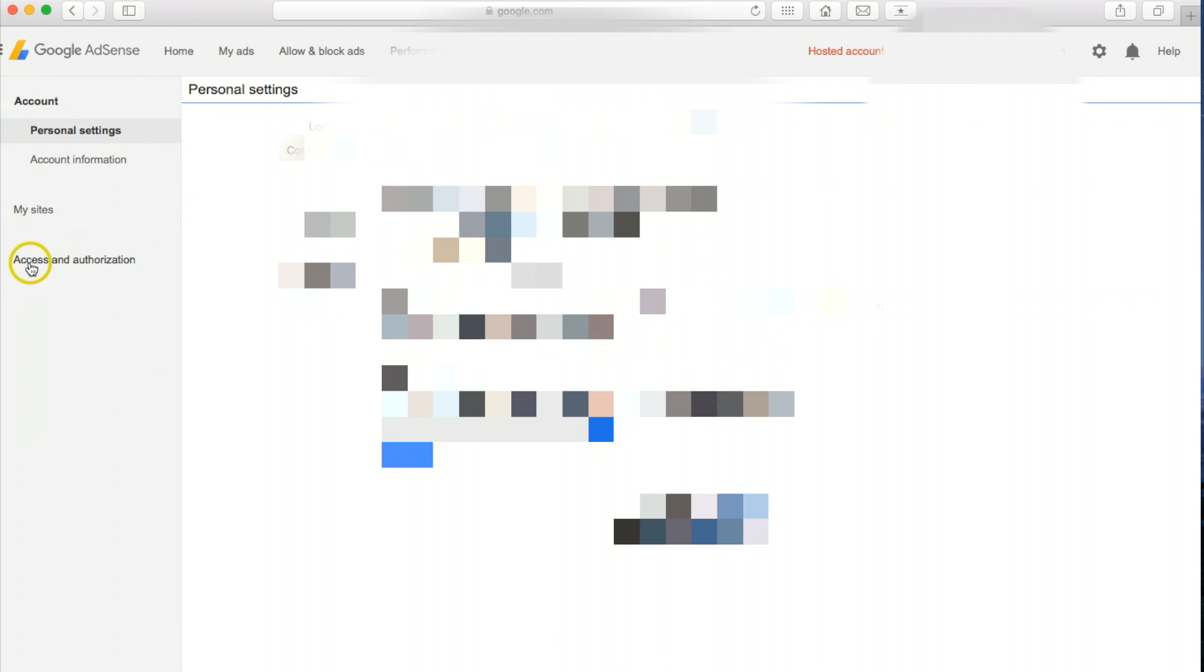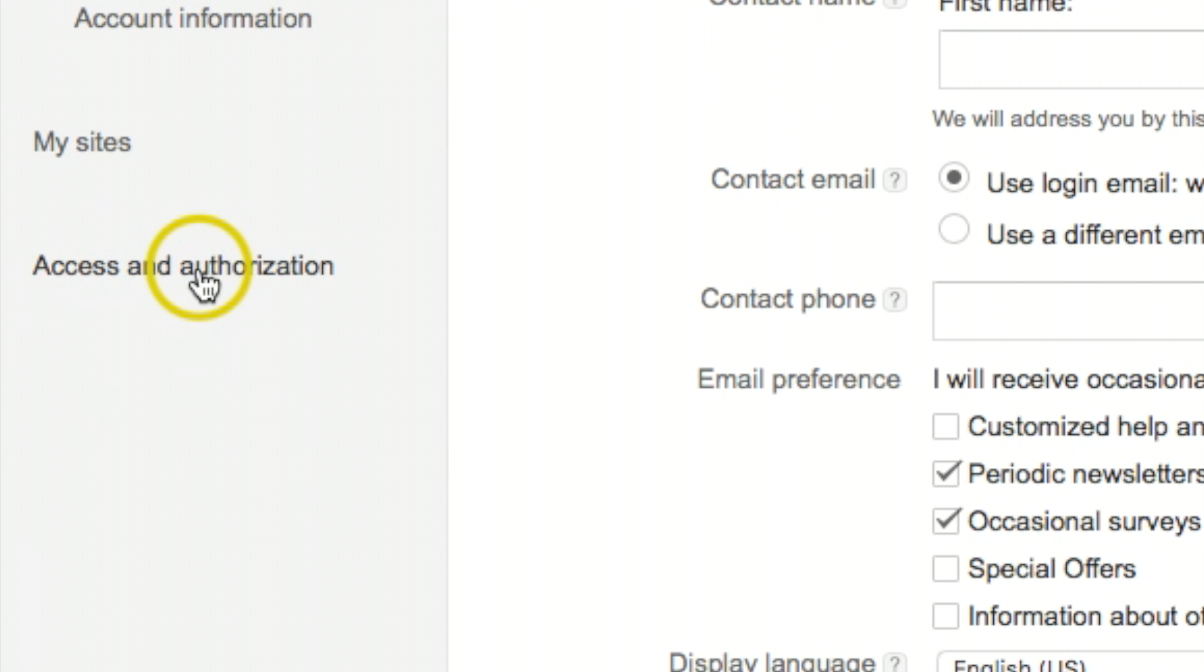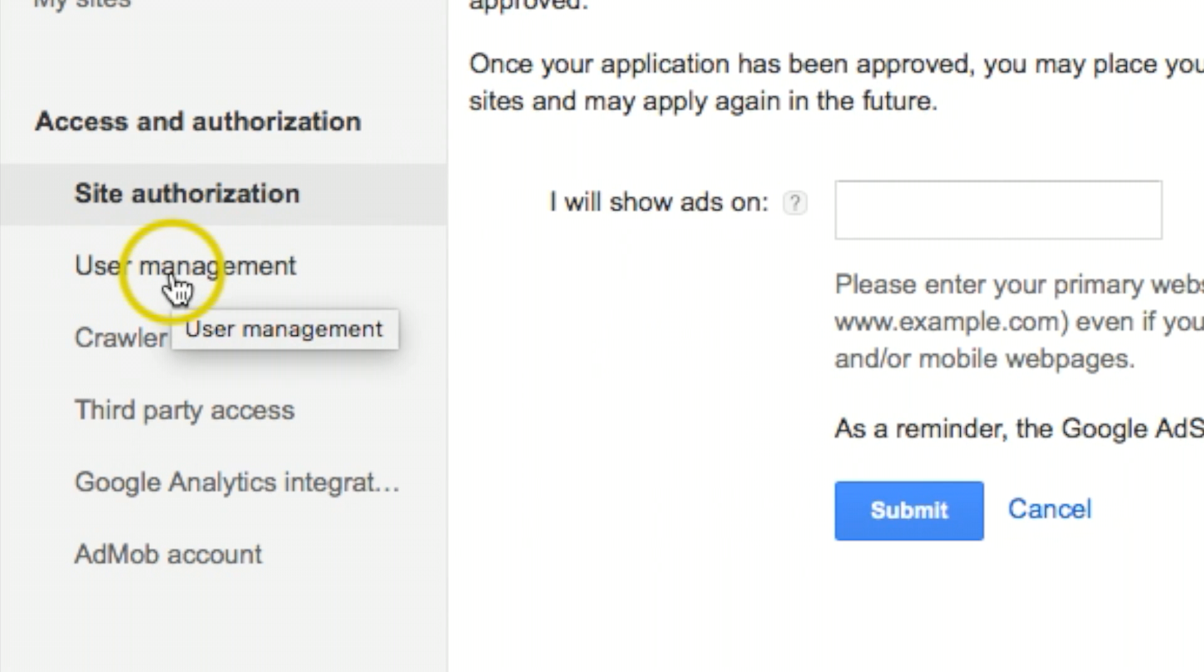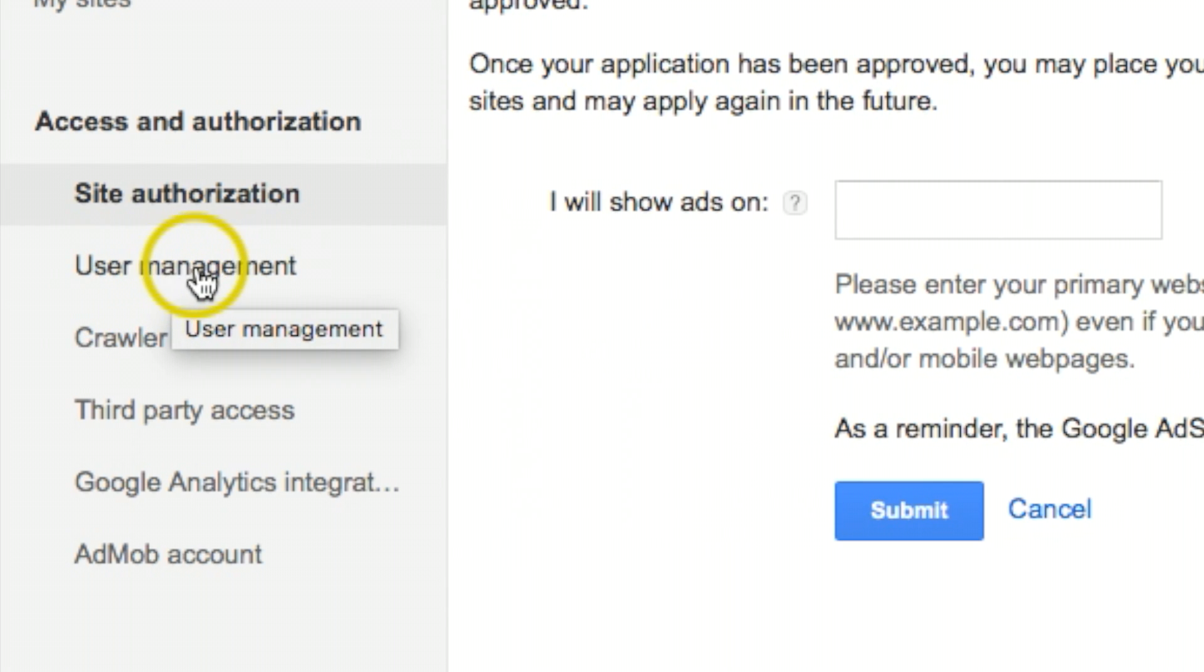Now I'm going to come over here where it says access and authorization. And then I'm going to go to user management.